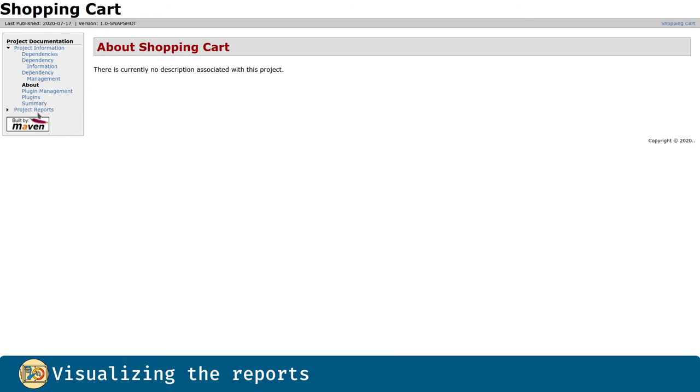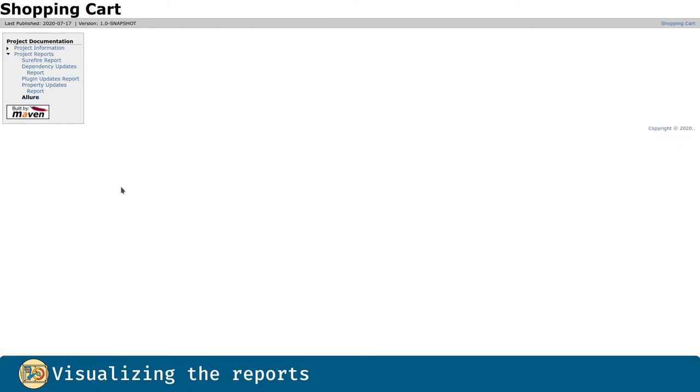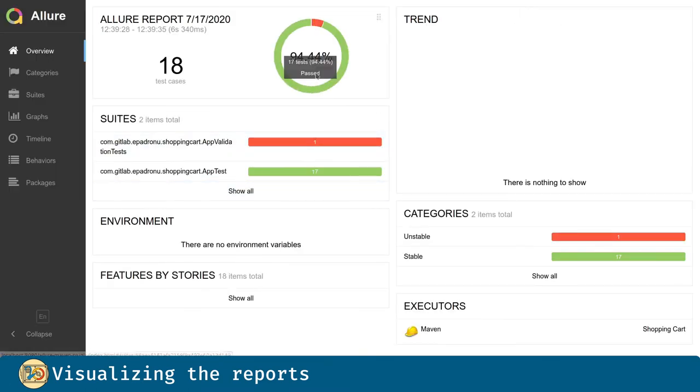Now, in the project reports, we have a new one for Allure. If we click on that, the reports are generated and there they are. Here we can visualize the reports.